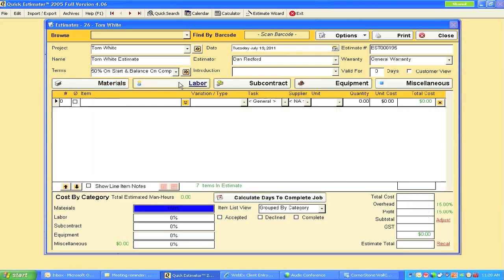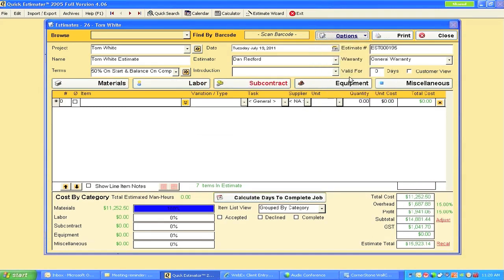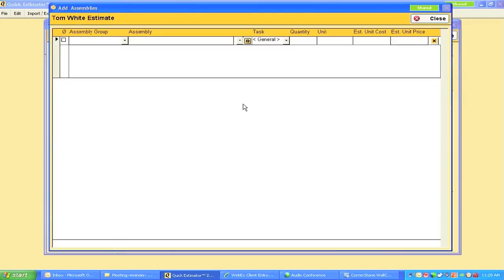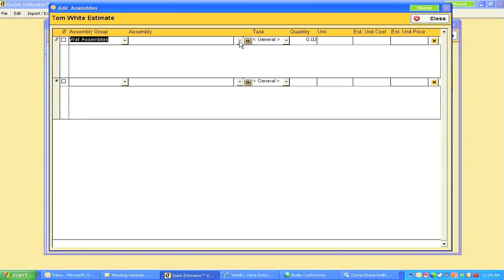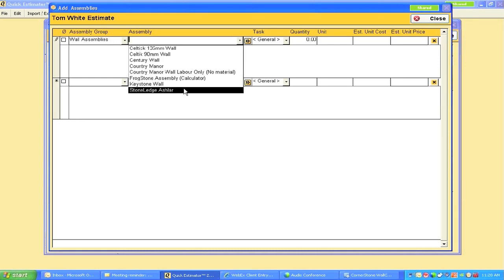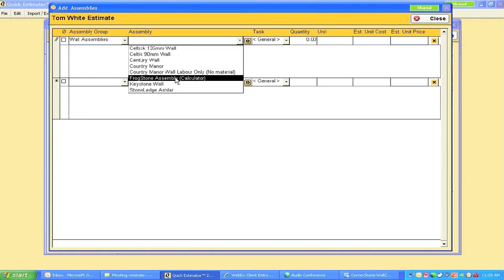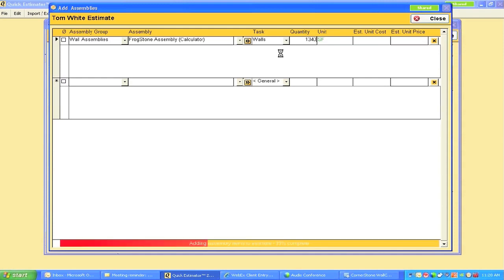But there's no labor, no subcontractors, no equipment. What I can do is go to Options, Add View. I have a wall assembly and I can create a frog stone assembly right there with calculator. If I tab across and put in the number of square feet - that's 1,340 - it pops in.